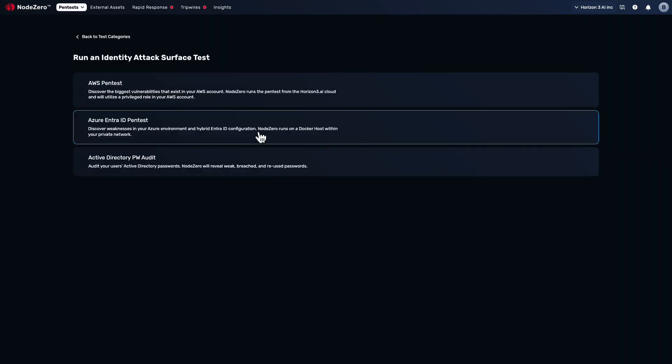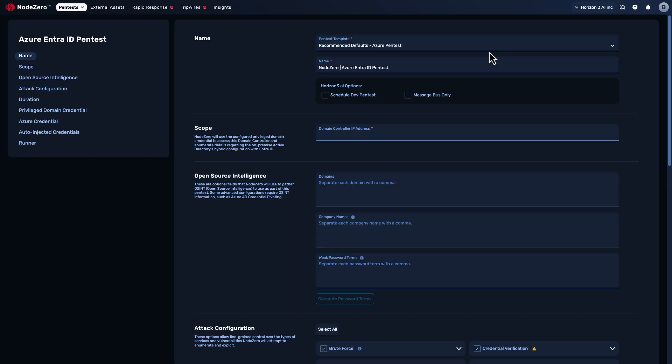The Azure EntraID pentest is primarily focused on undermining the entirety of the Azure identity ecosystem in a hybrid cloud environment. EntraID, formerly known as Azure Active Directory, is used for two primary purposes: seamless synchronization of identities between on-prem and cloud Azure environments, and serving as the primary authentication and authorization service for various applications, especially Microsoft products like Azure, SharePoint, and O365.